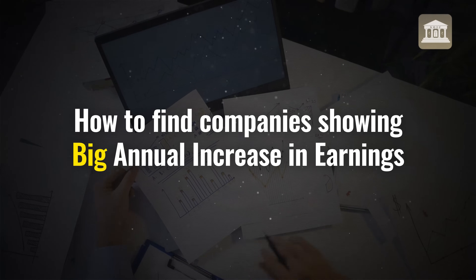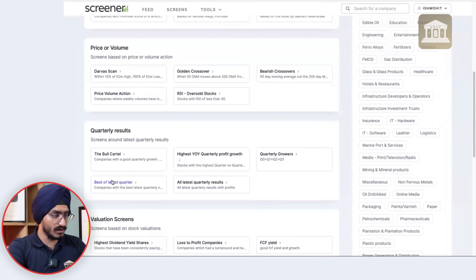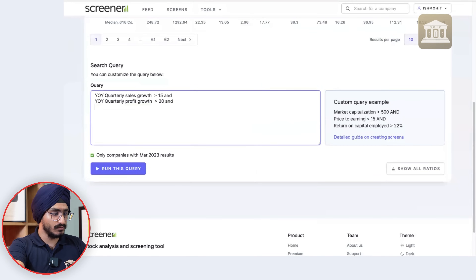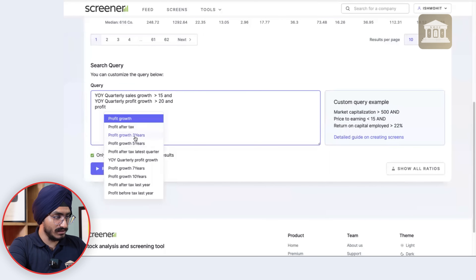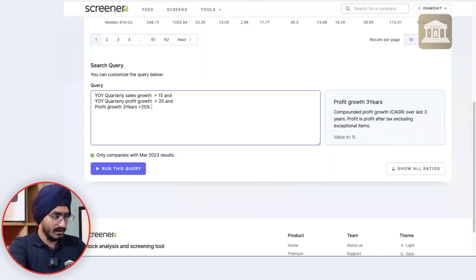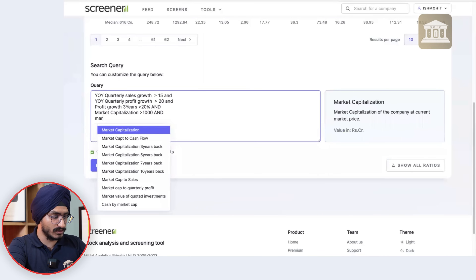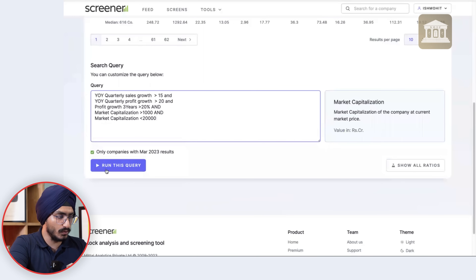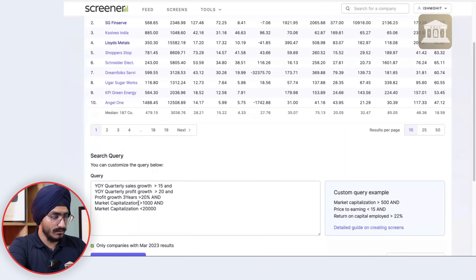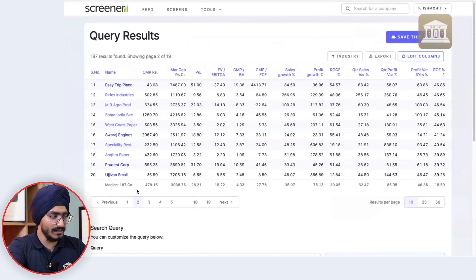To find companies showing big annual earnings increases, go to Screener, click on Screens, go to the Bull Cartel screen, and add profit growth over the last three years should be more than 20%. You can also filter by market cap more than 1,000 crores and less than 20,000 or 10,000 crores per your comfort. Running this query gives you companies showing PAT growth of more than 20% over the last three years — though you'll need to do forensic checks independently.